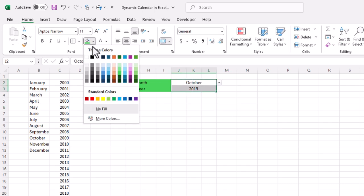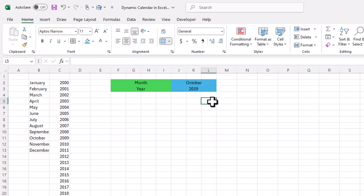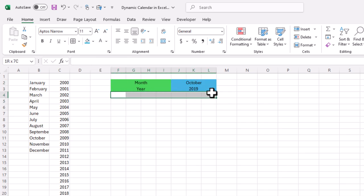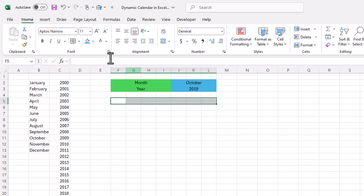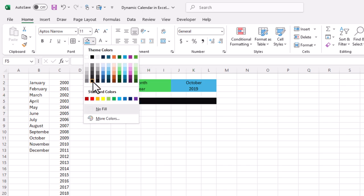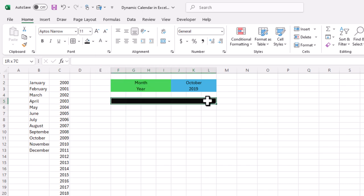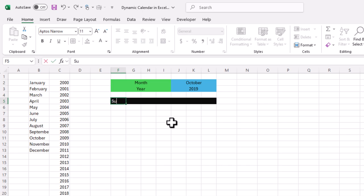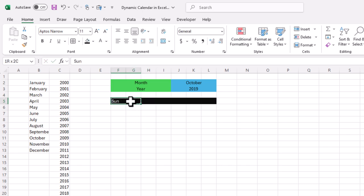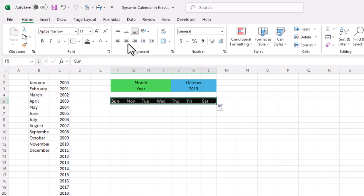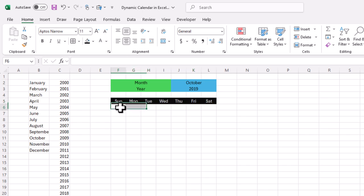We keep one row as it is, then in the next row I fill with a dark color, choose white font color, and add the day names starting from Sunday, then Monday, and drag to the right to add day names through Saturday. I'll make them center-aligned.